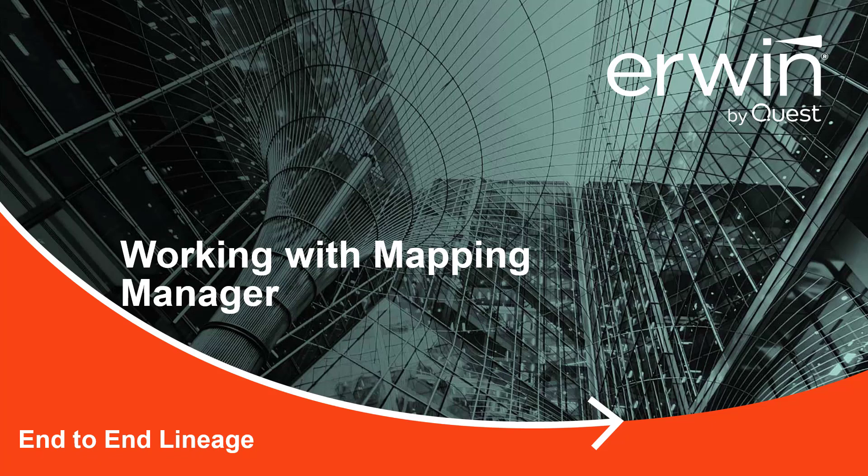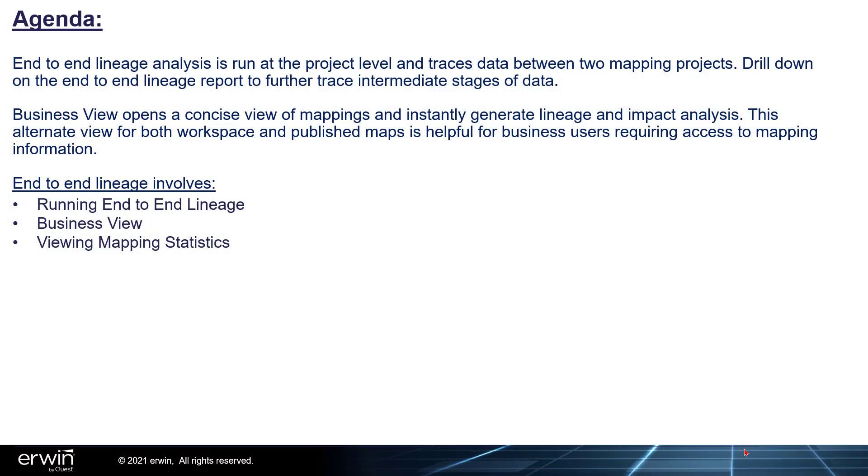IRWIN Data Intelligence Suite: Working with Mapping Manager End-to-End Lineage. The Agenda.